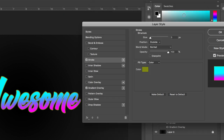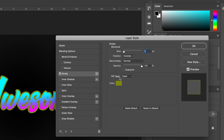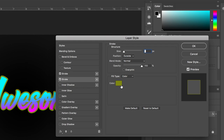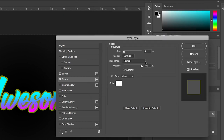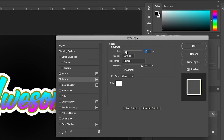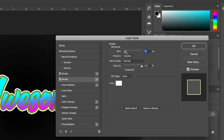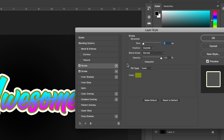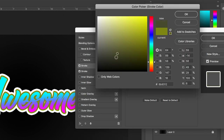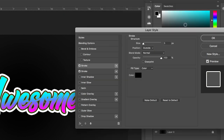I'm going to add another stroke, so we'll press the button with a plus in it to add a new stroke and change the color of this stroke to white. We'll increase the size of this to around 20 pixels, then go back to the first stroke we created and change its color to black.